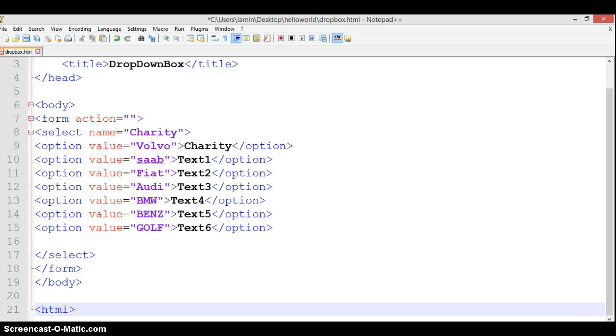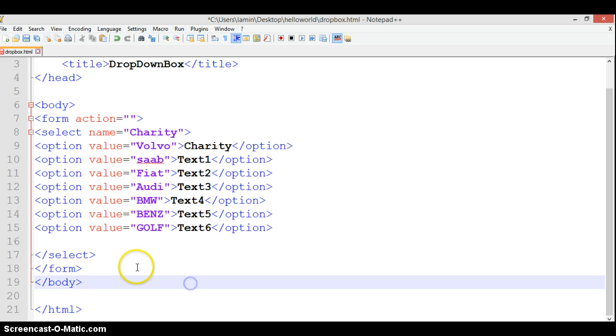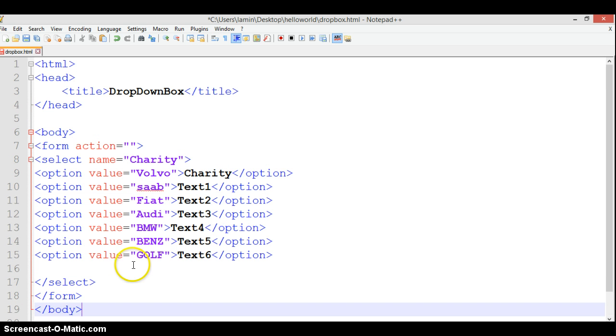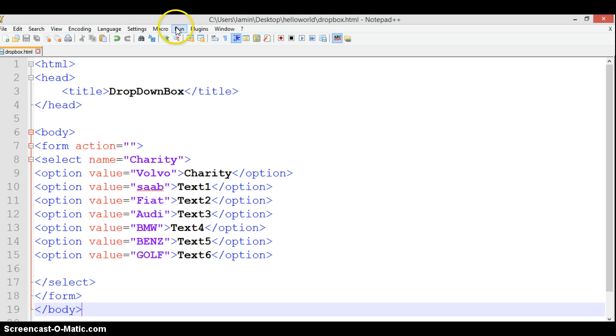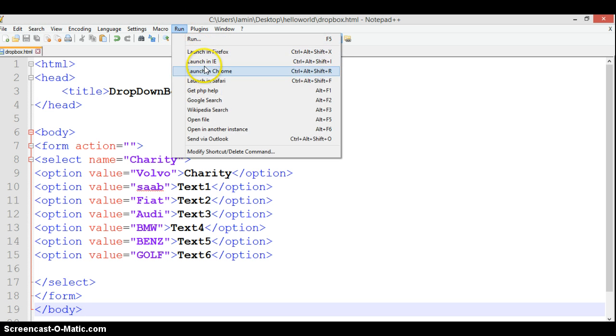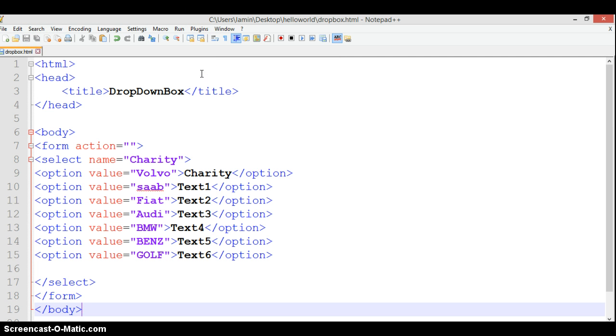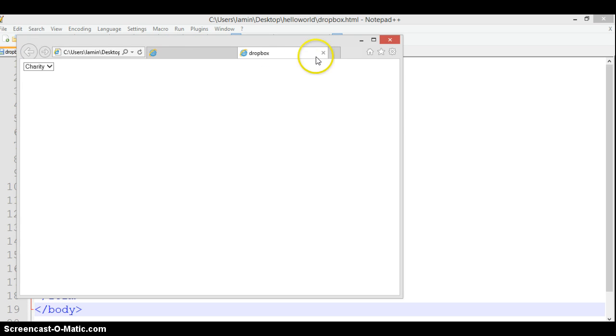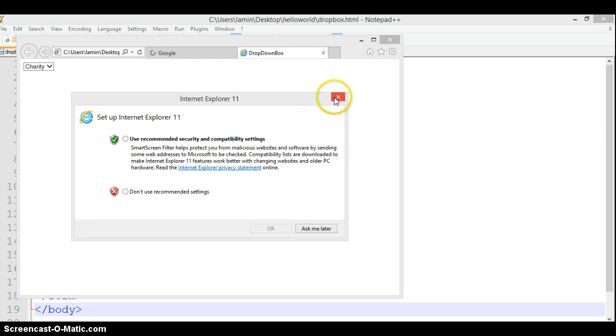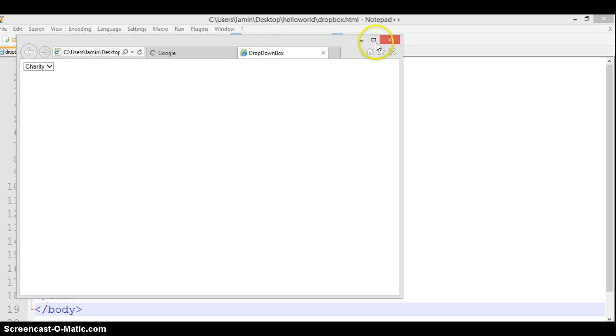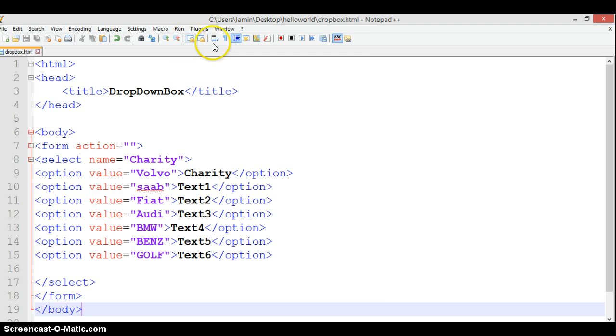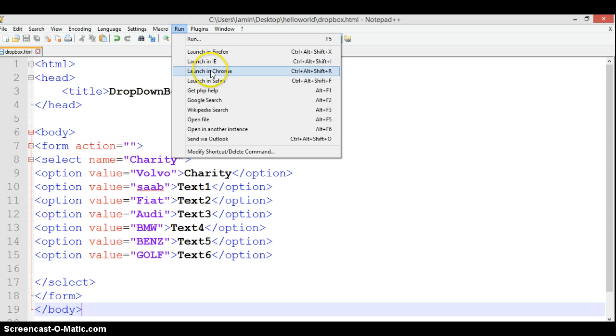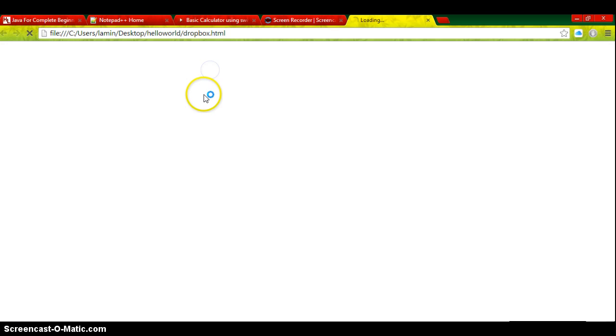If we run that, it should give us something cool. Let's run it. My computer is a bit slow today. I need to run it with Google Chrome. Let's give it time to load.